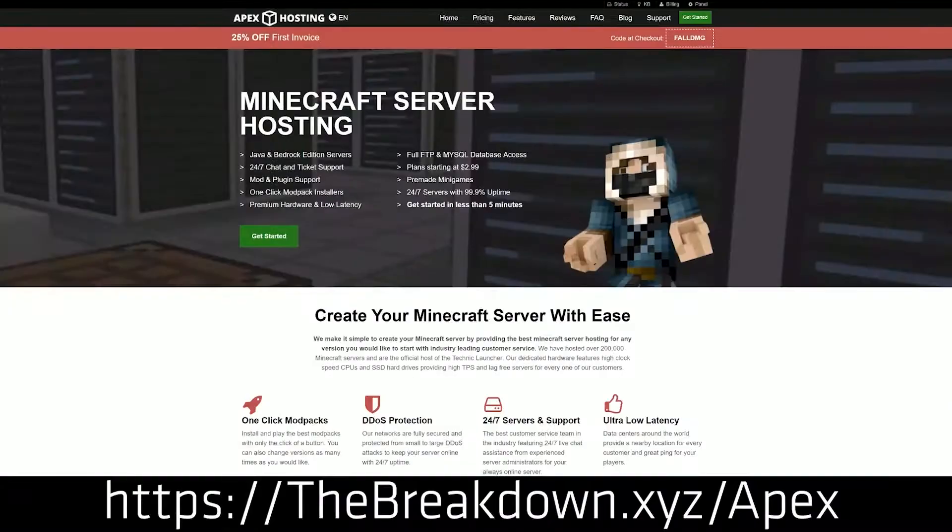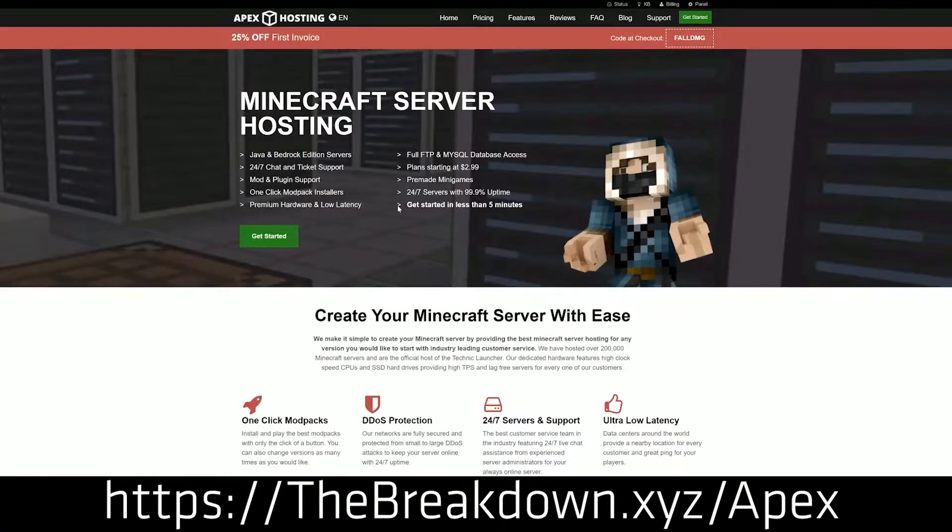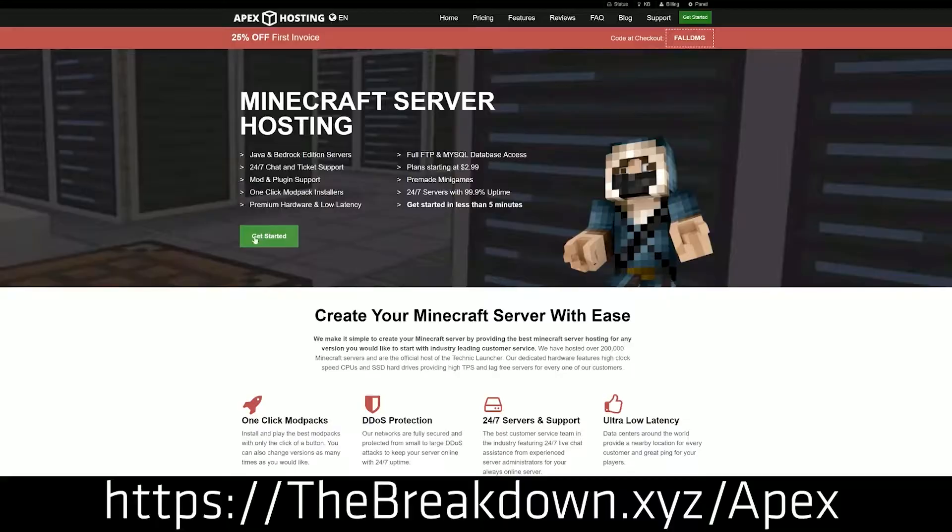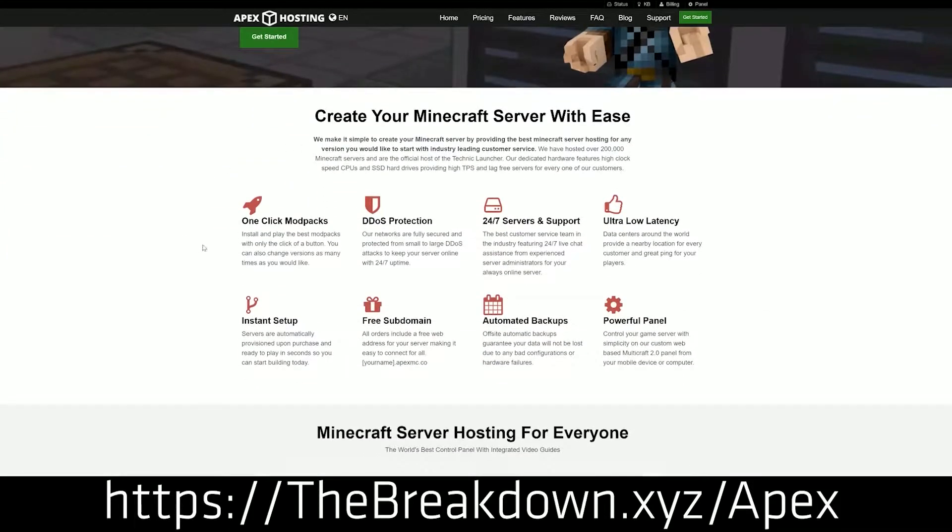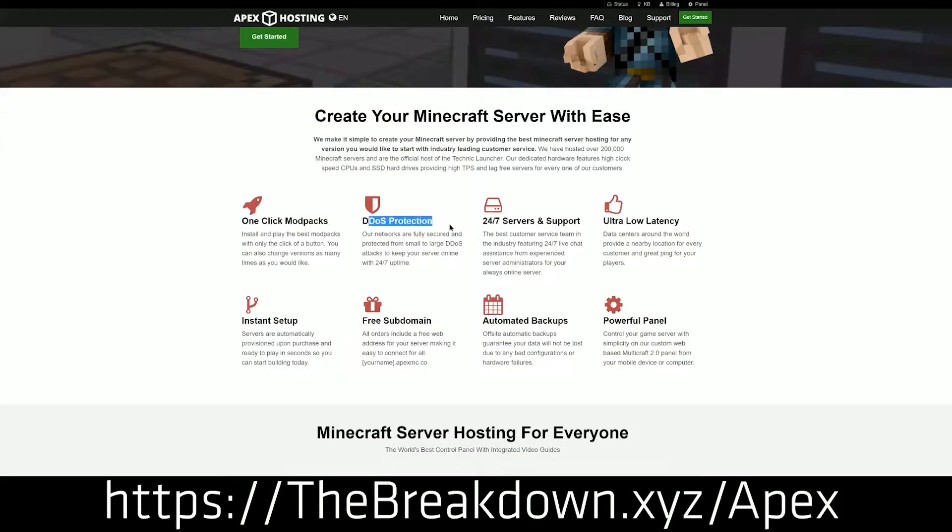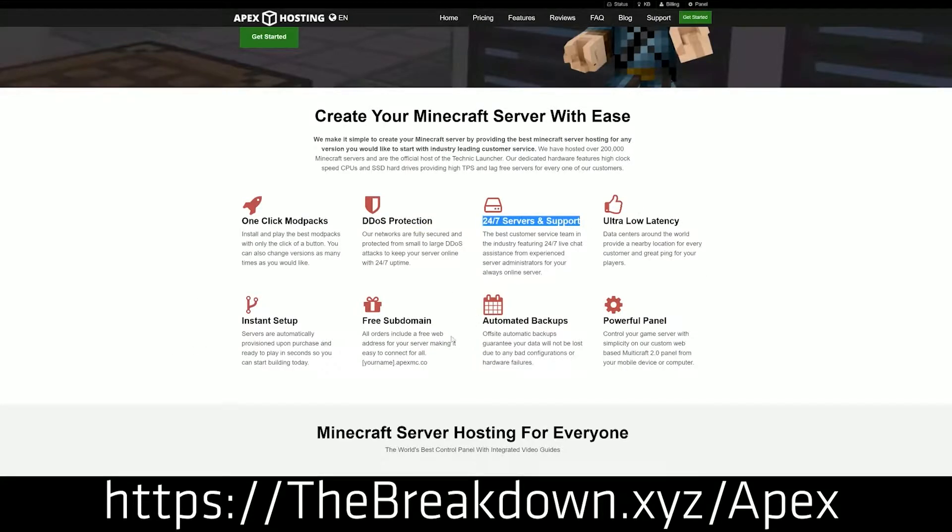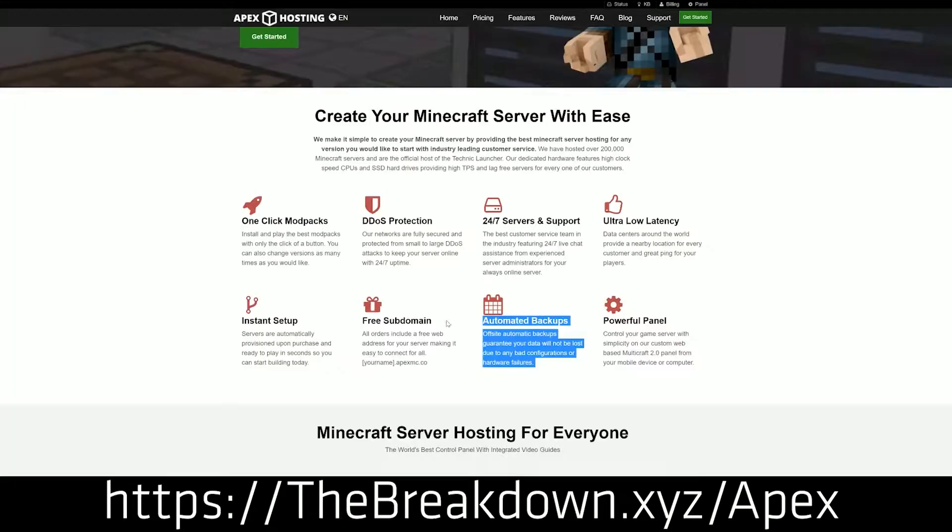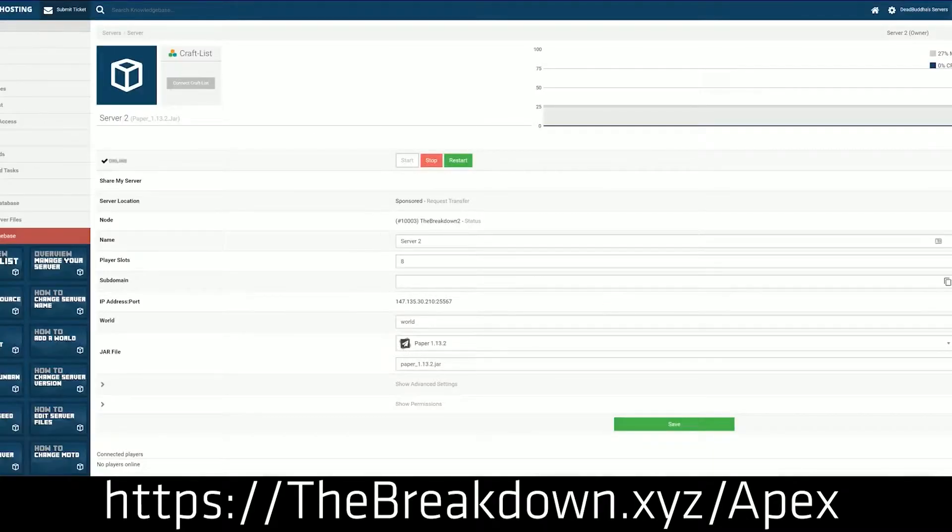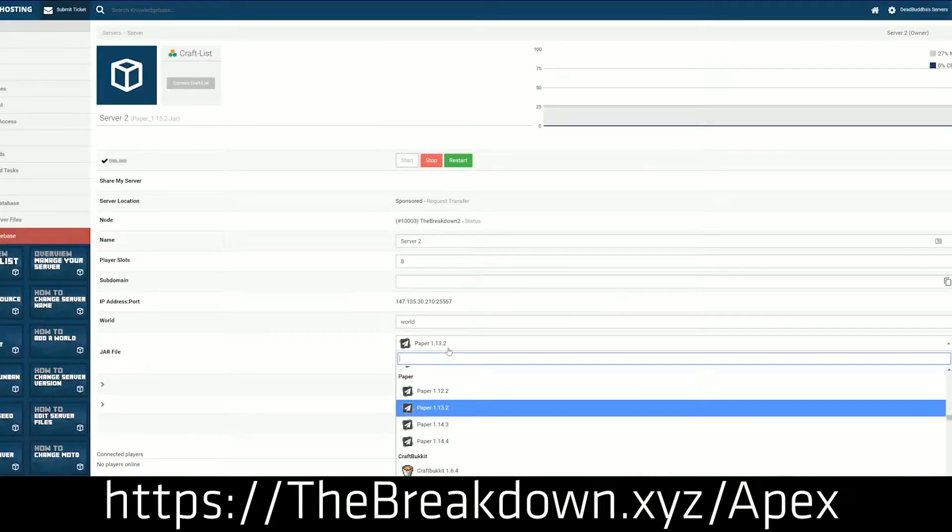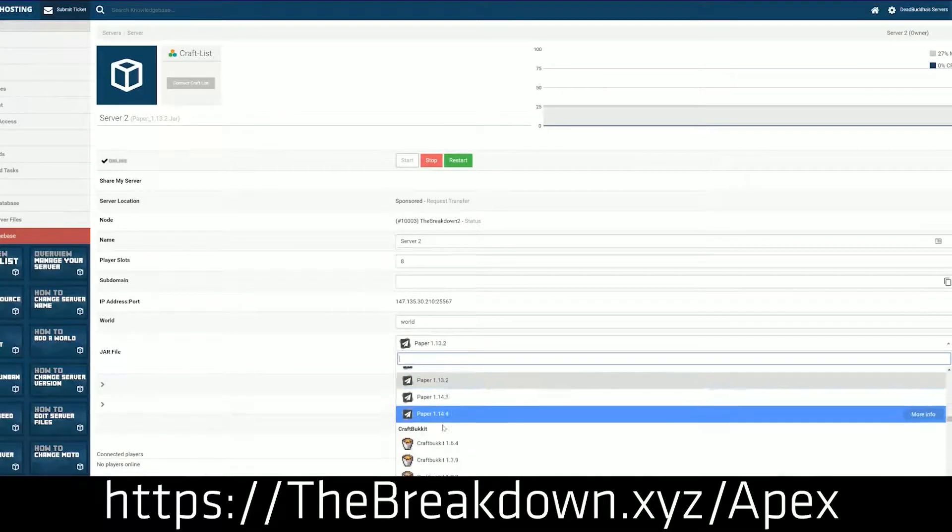First up, we do have this from our sponsor, which is Apex Minecraft Hosting. Go to the first link down below, the breakdown.xyz slash apex. It's our very own 24-hour DDoS protected Minecraft server. We love Apex so much that we host our own server, play.breakdowncraft.com on them. So check out Apex at the first link down below to get your server up and running.